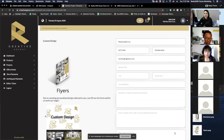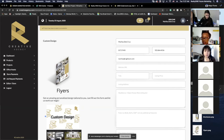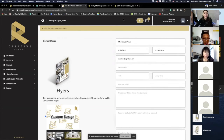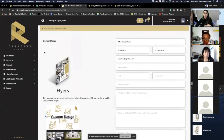Once I have it all set up, I go back and click Add New Project — that's it. Once we get the request, we're going to get in touch with you and do the same thing we've always done: send you a proof, get ready to print, and make sure your flyer looks the way you're expecting it to be.